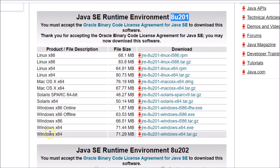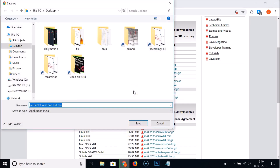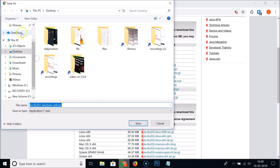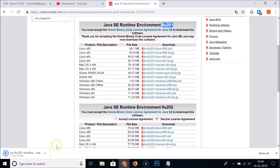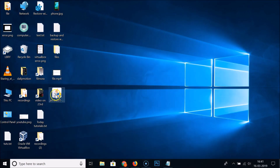Since I have 64-bit, I'll select Windows x64, which is 71.44 MB. Click on it to download the executable. Select your destination folder — I'm saving to the desktop — then click Save. You can see it downloading at the bottom of the browser. It's now downloaded.